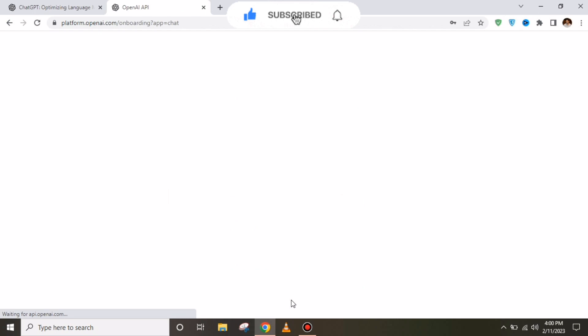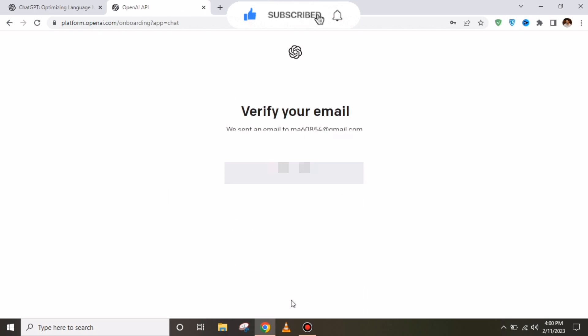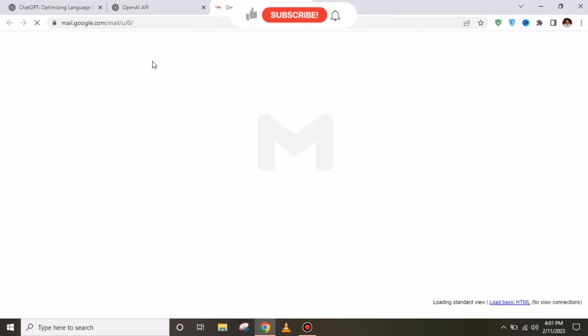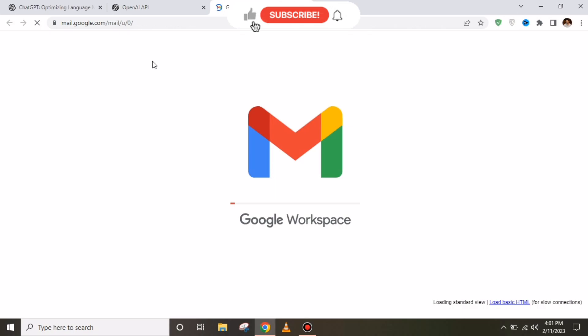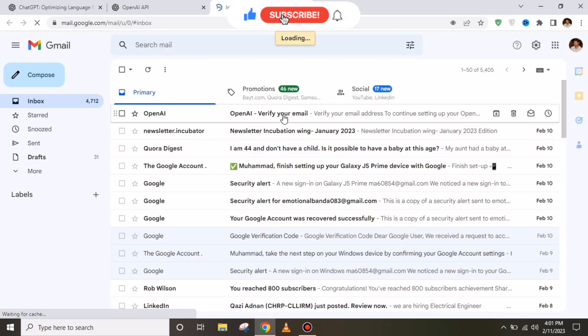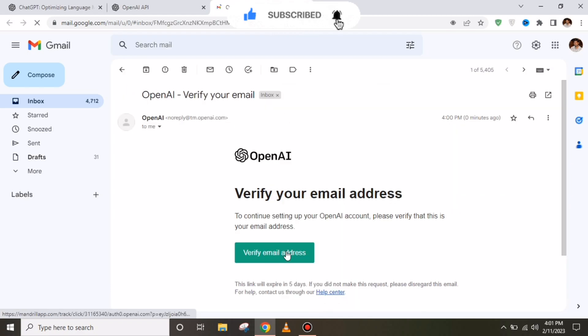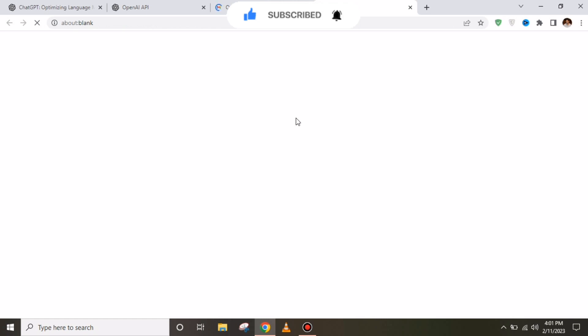You have to make sure that you provide a good, strong password. After that, they will ask you to verify your Gmail. You have to click on that, and your Gmail will open. You have to open the first email where a 'Verify your email address' link will appear, and you have to click on that.